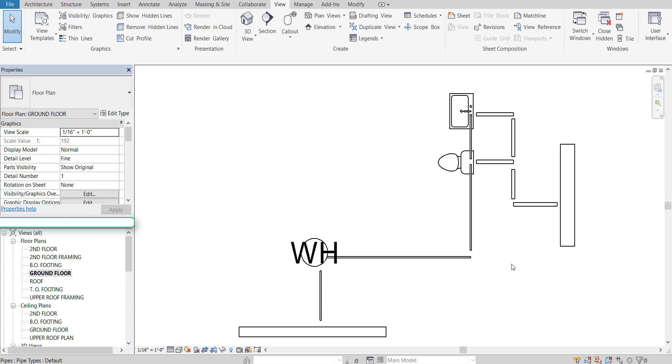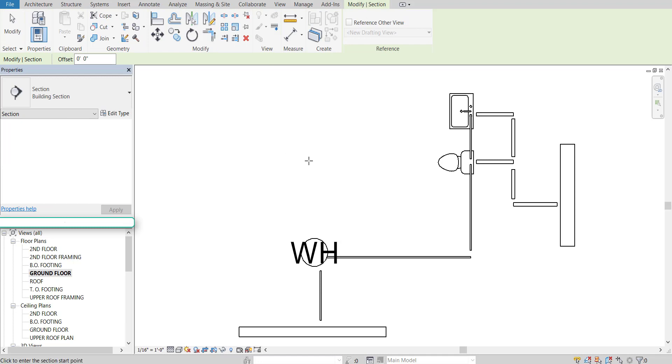Now that our pipes from the top-down view are set correctly, the next thing we're going to do is add in our vertical pipes. The best way to do that is to create a couple section views. To find the section views, you want to be on the View tab. So click on that, then go to Section.